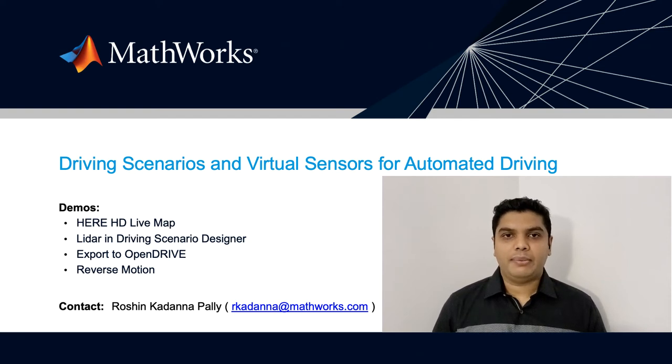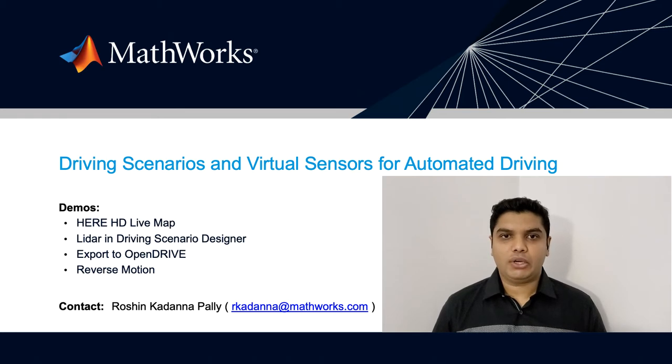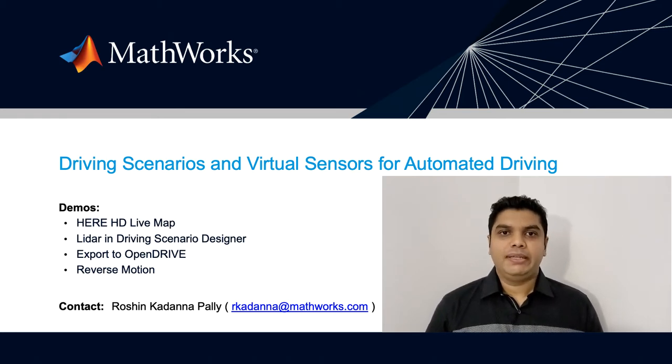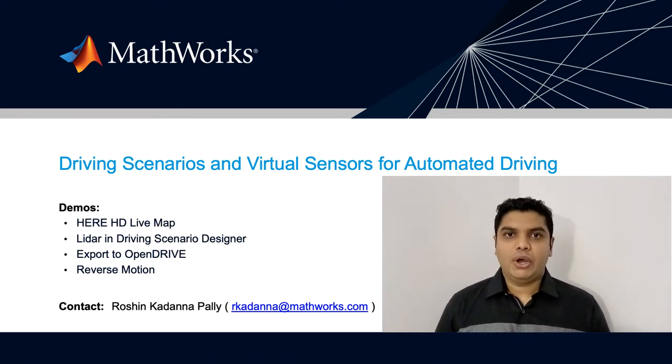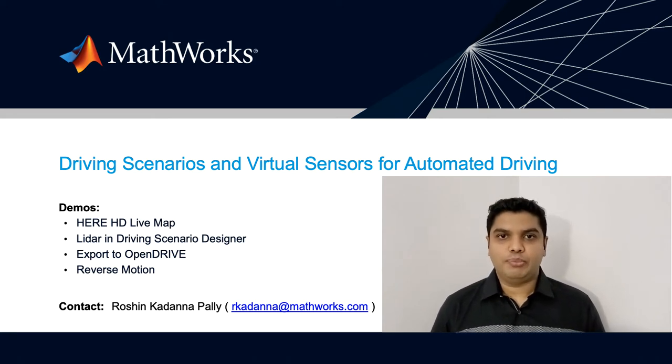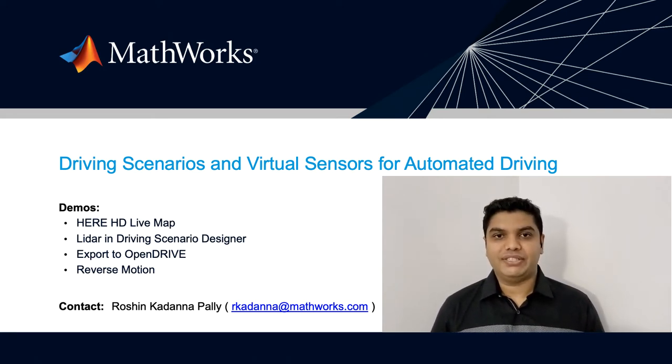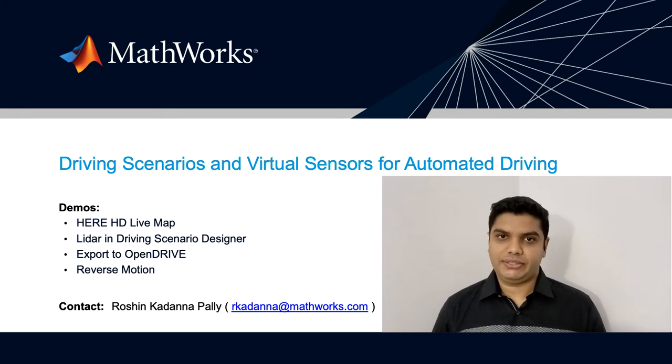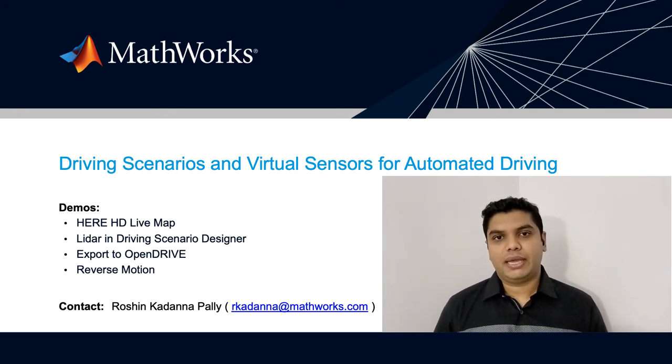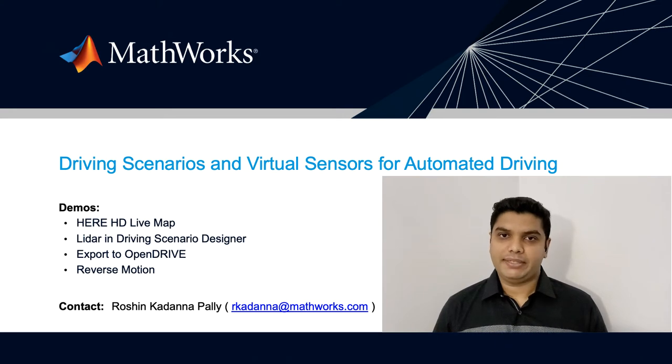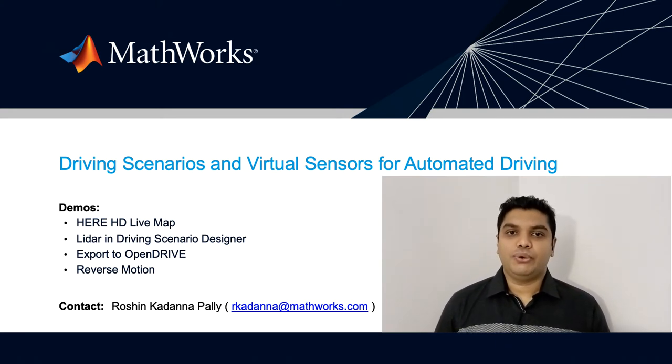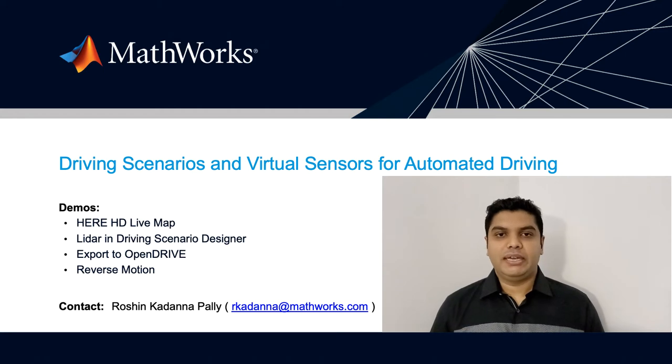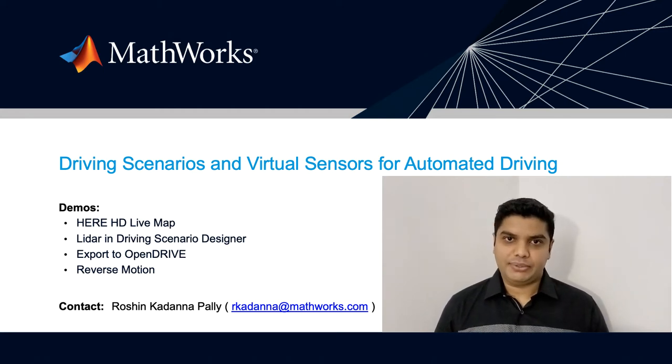Hi, my name is Roshan and I'm a senior software engineer at MathWorks in the automated driving area. The automated driving toolbox offers the driving scenario designer app to build virtual scenarios and generate synthetic sensor detections. These detections can be used to test your algorithms in MATLAB and Simulink. This video will show you some exciting new features coming to the driving scenarios.